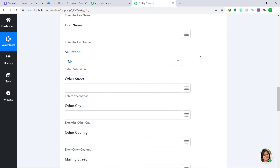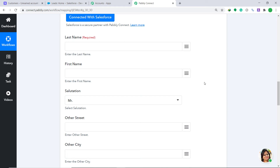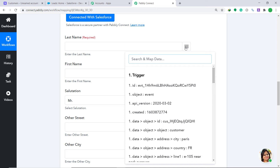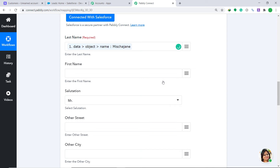A series of mapping fields has appeared. The purpose of these blanks is to map the details we received from Stripe via Pably Connect. For example, in the Last Name field — since it is required — let's map the name Misha. As you may remember, there was no separate last name field in the Stripe account, so we are mapping the full name here.